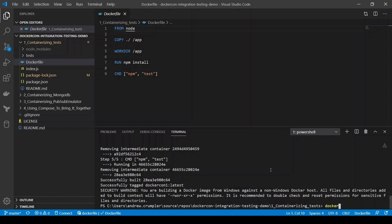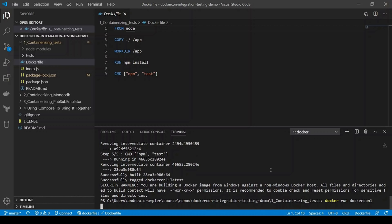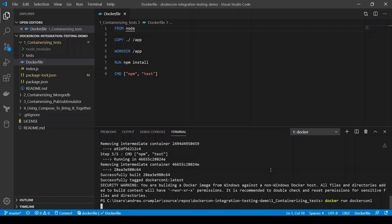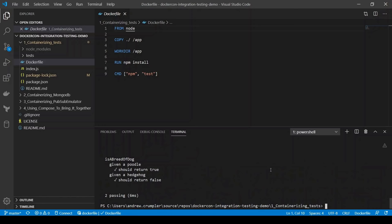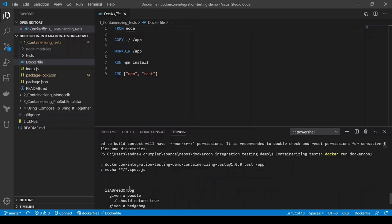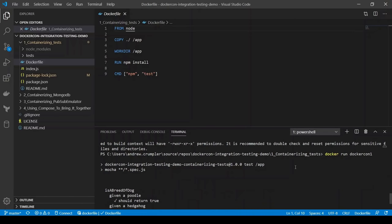So if we run this now, we can run docker-con-1. And we can see that has run both of our tests and both of them passed. We've run that inside our container. So now we can run that docker-con again and again, and we'll know that we're always going to be running the same tests exactly as they were at that time.